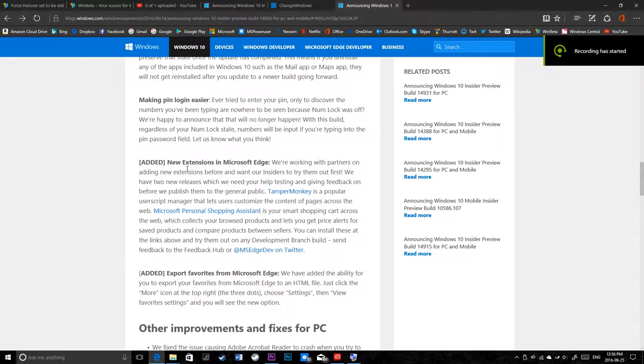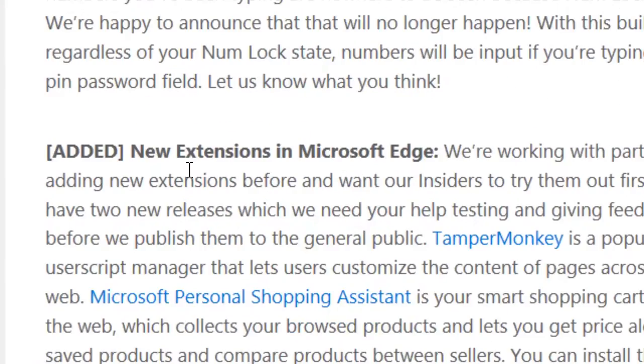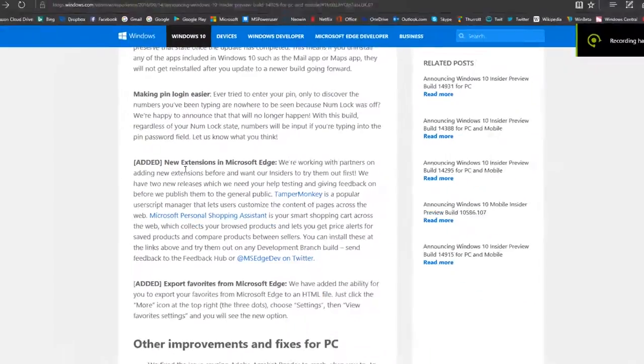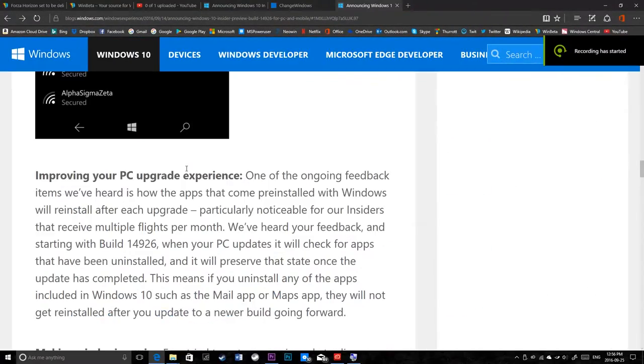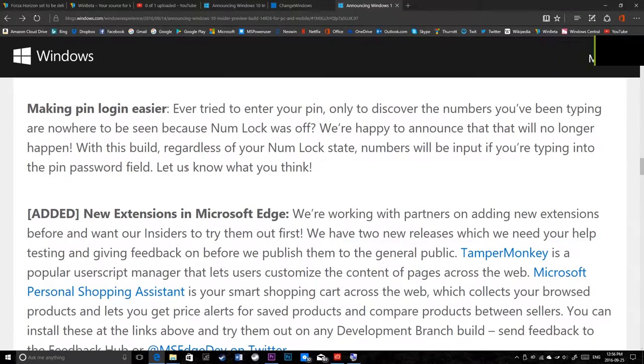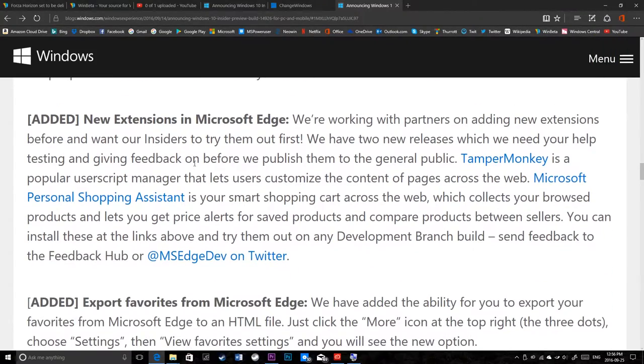So there were some extensions. Let me zoom in here. New extensions from Microsoft Edge.